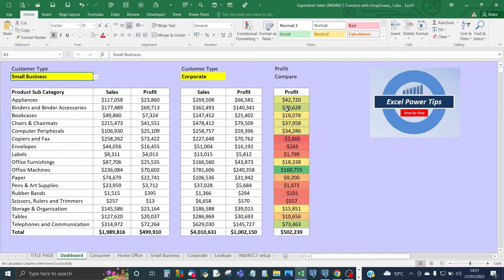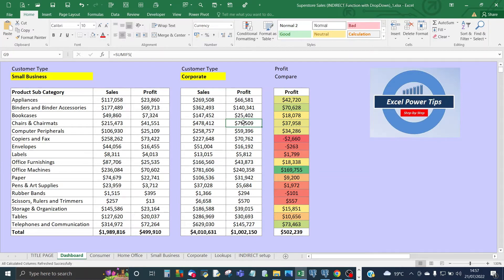The column that's colored has a profit comparison which compares the profit from the first customer type to the second. So how do we go about making this in terms of the drop-down and how to use the INDIRECT function for sales and profit by looking at the dynamic sheet names?